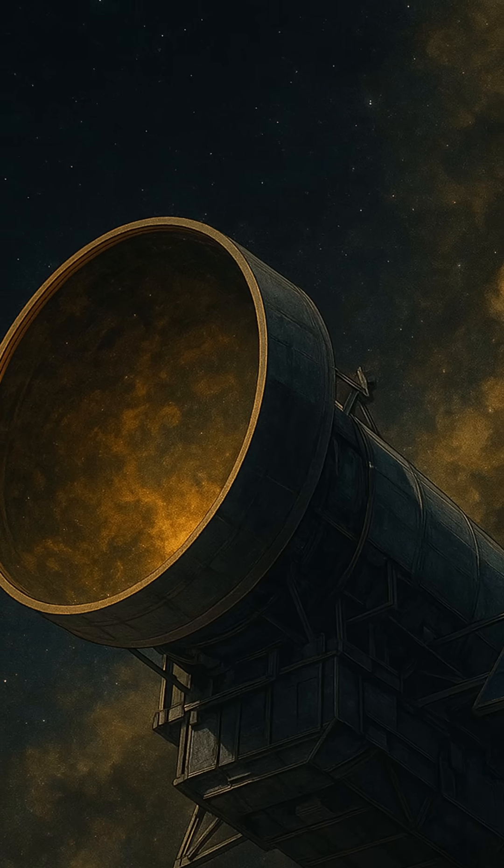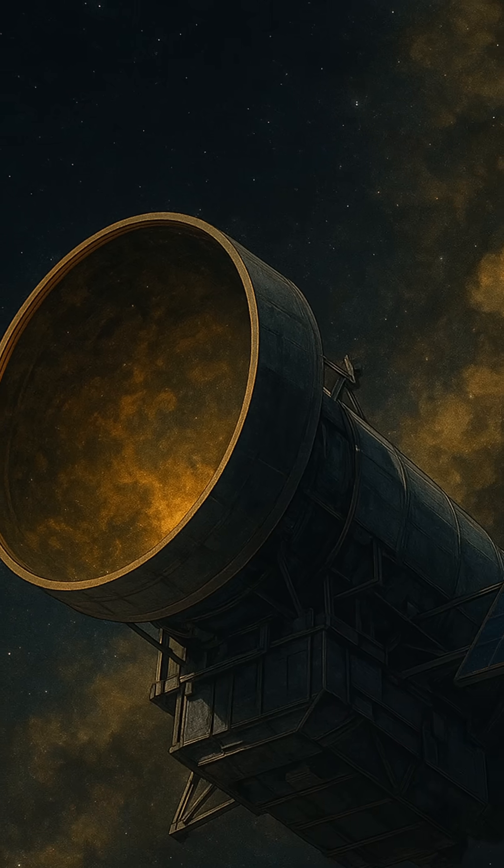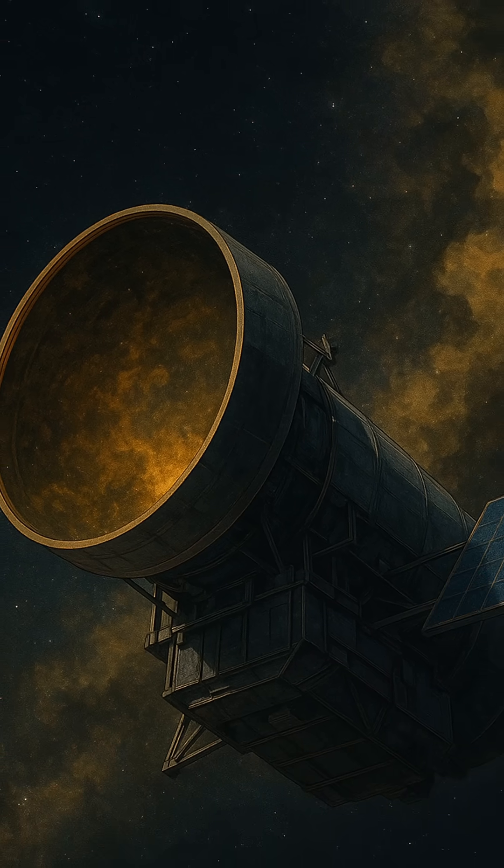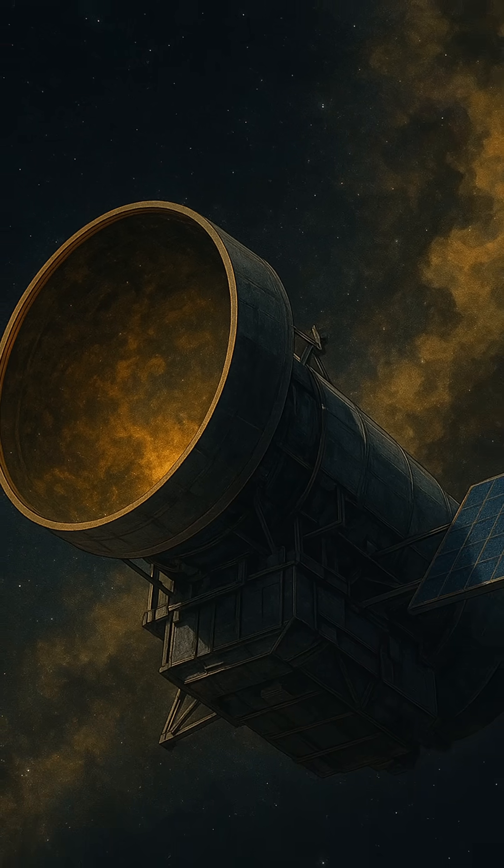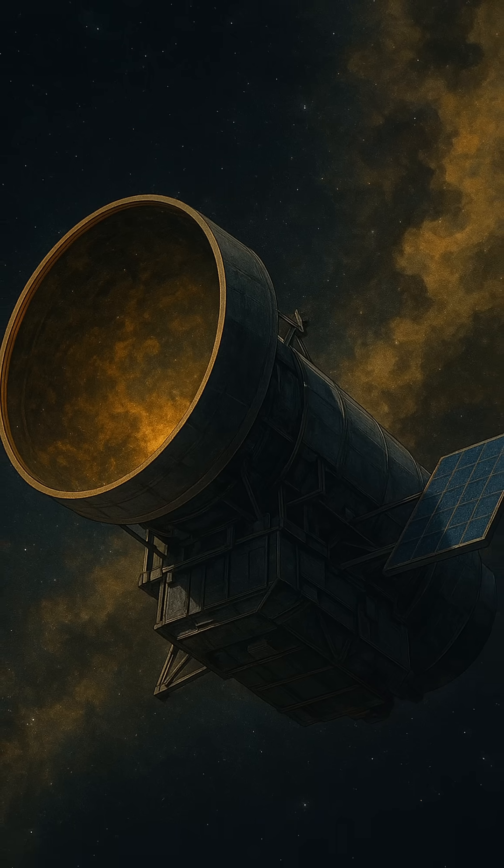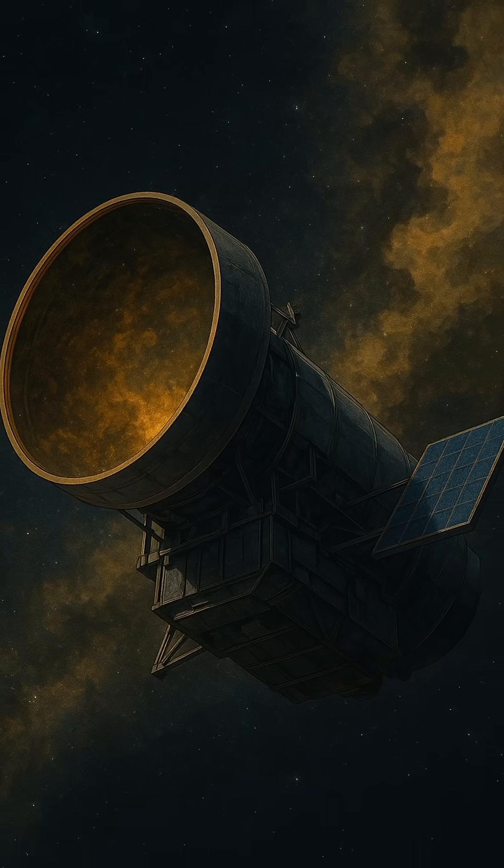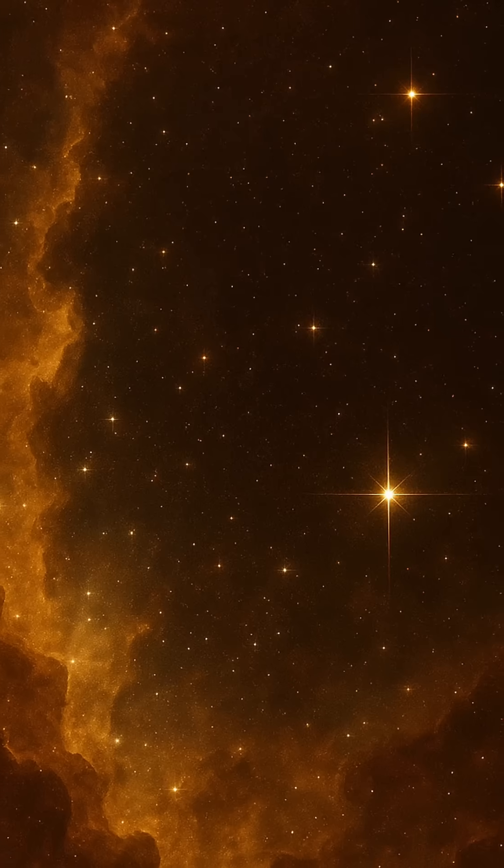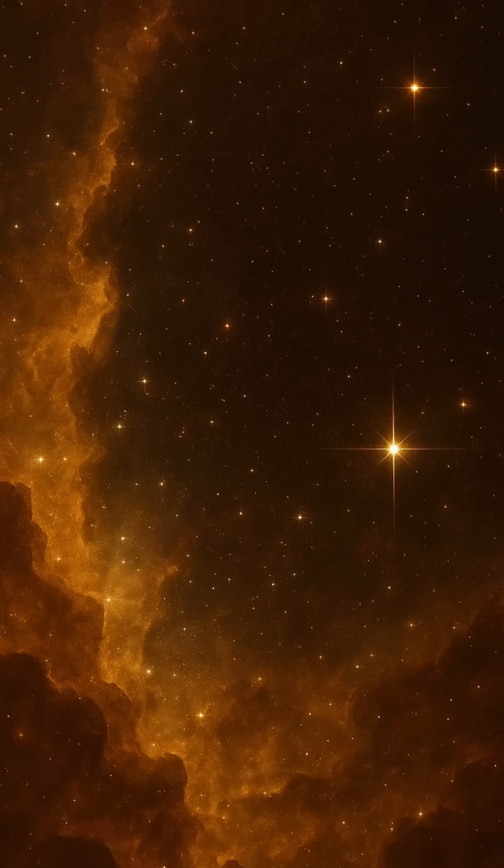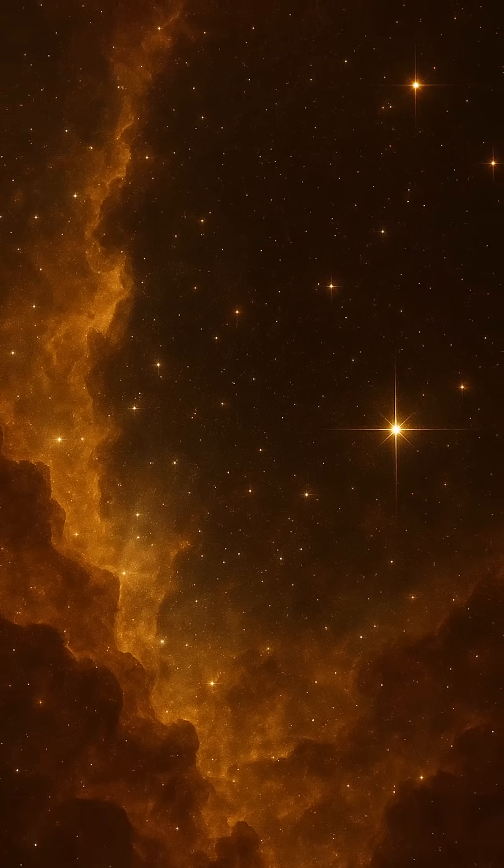Radio telescopes, like the massive dish of the Very Large Array in New Mexico, capture the whispering signals of cold hydrogen clouds and pulsars, helping us map galactic structures and even peer into the hearts of black holes.